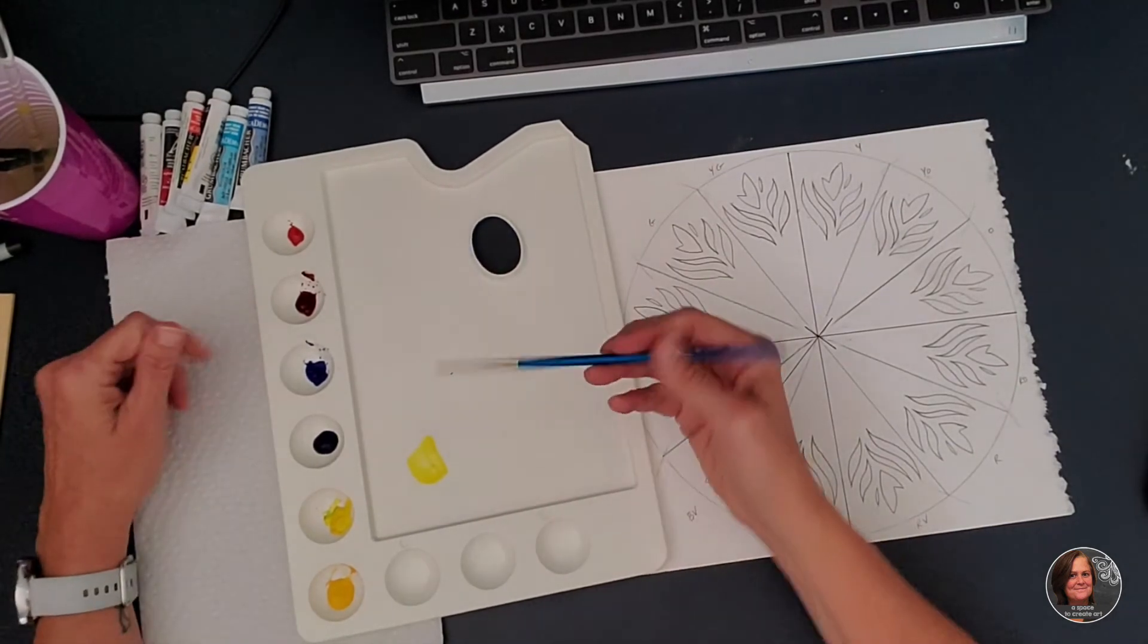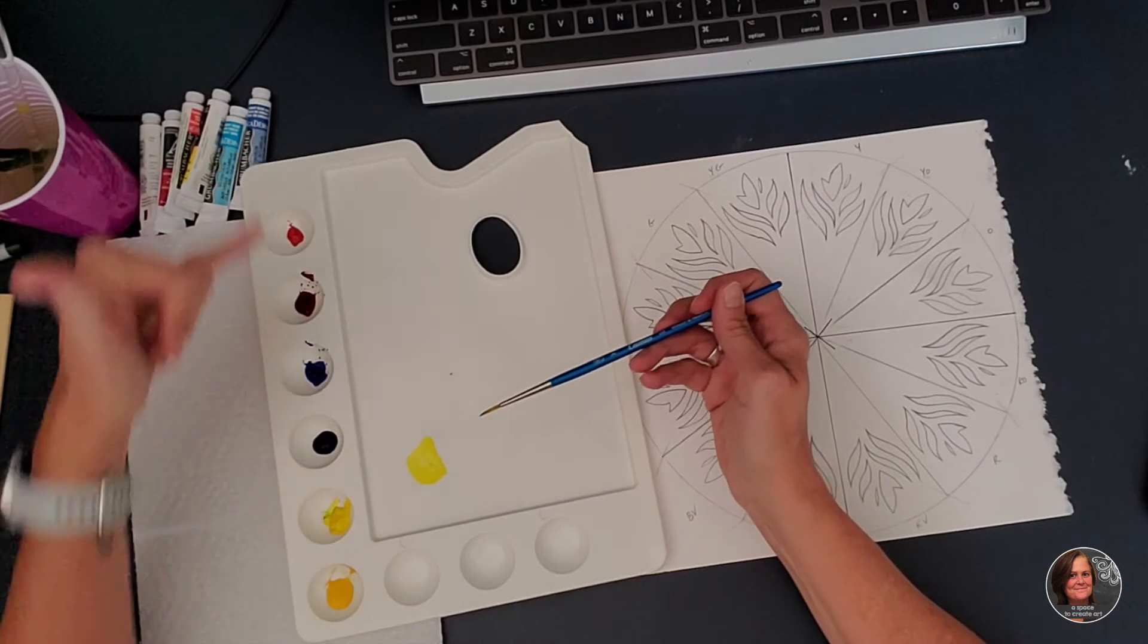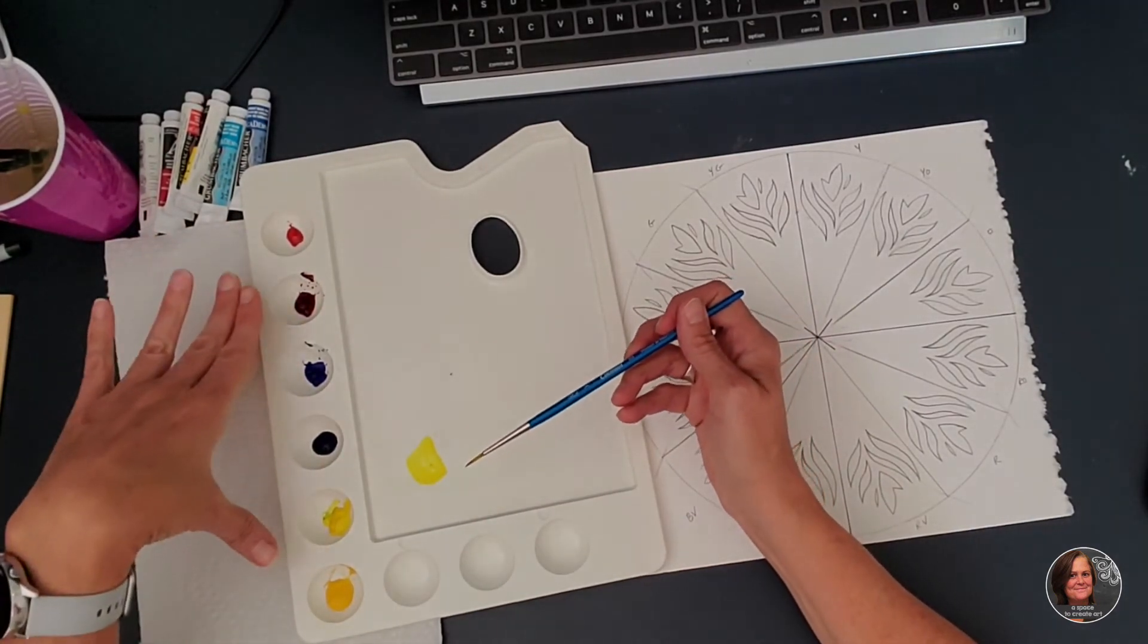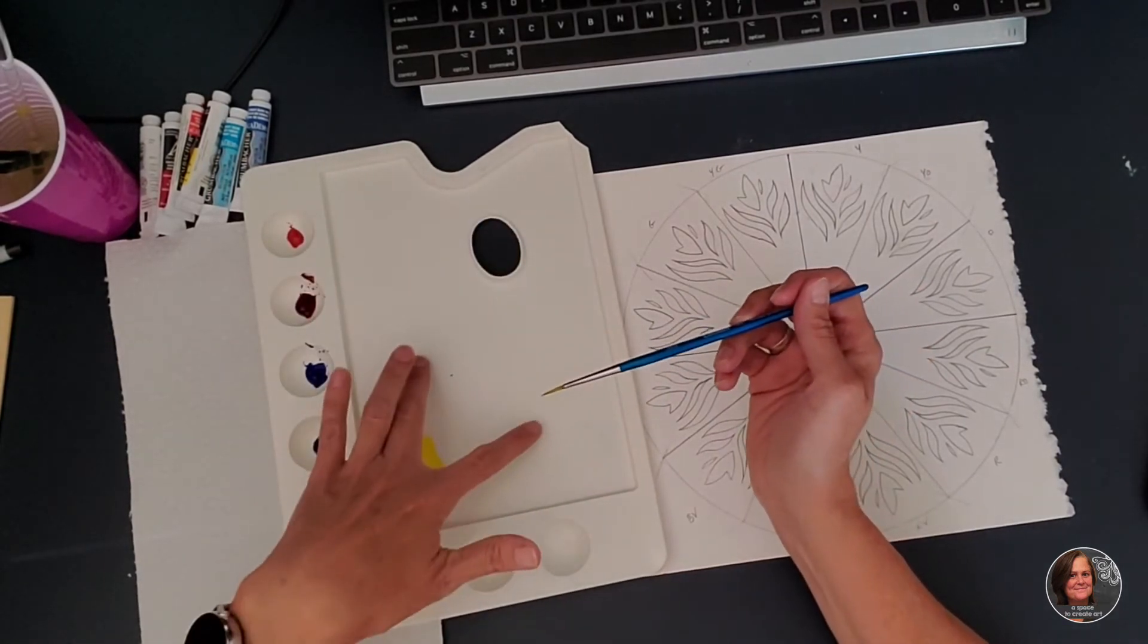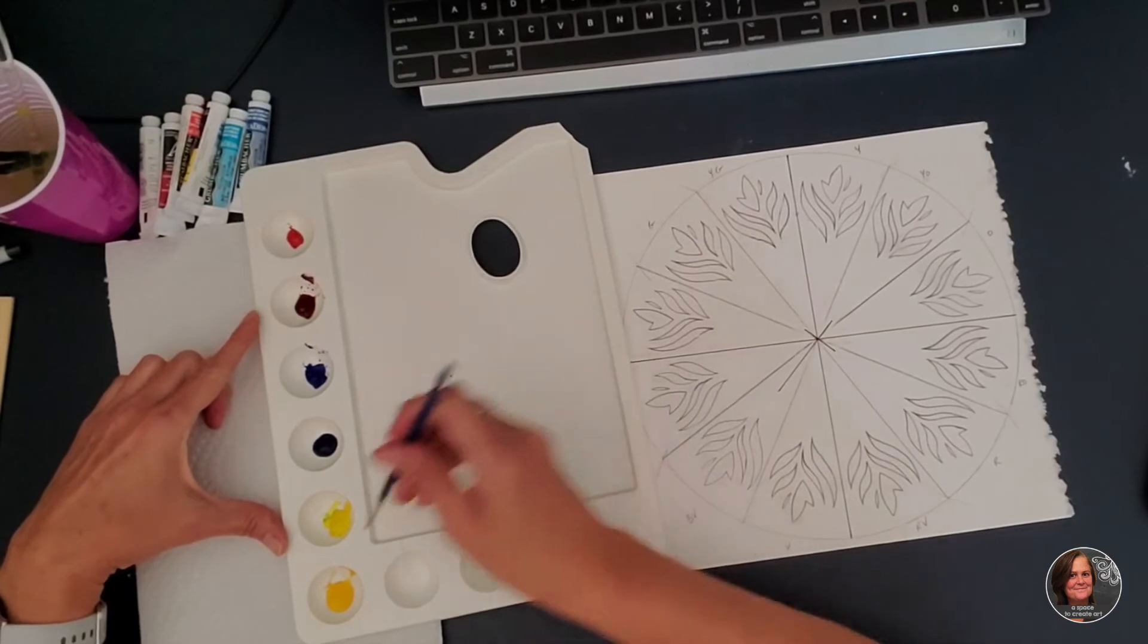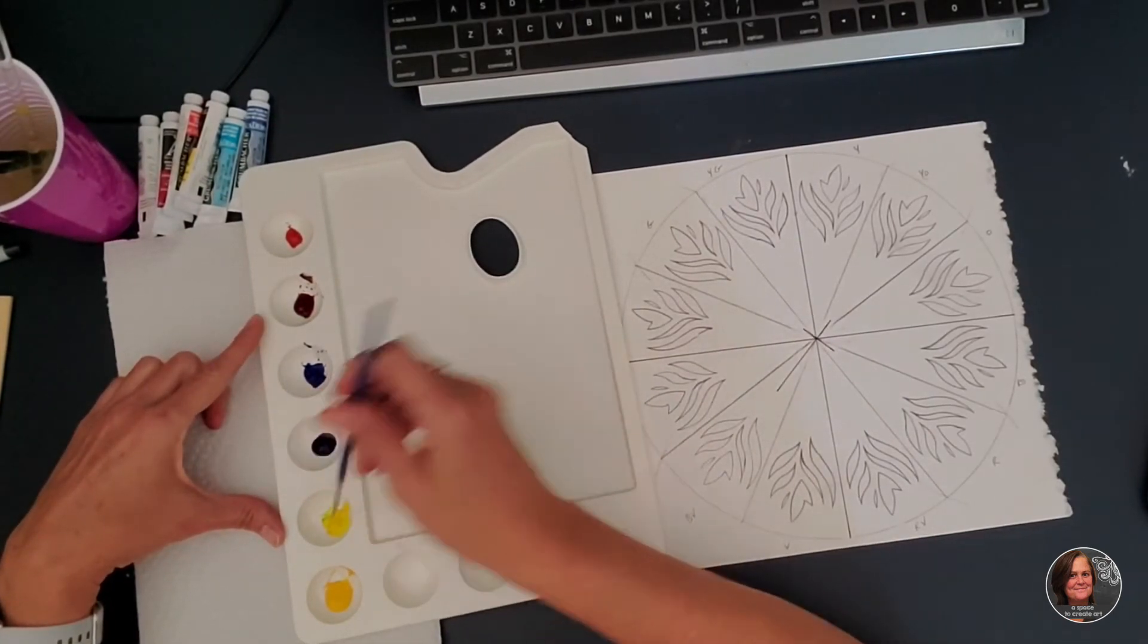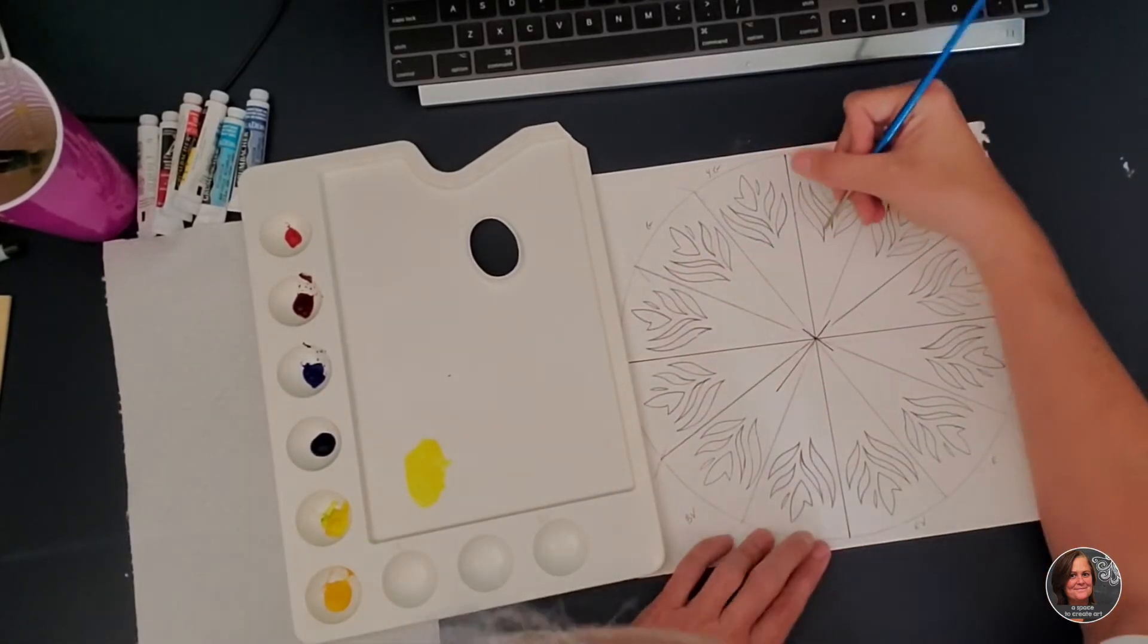Just so you guys know with watercolor, you never rinse this out because you want this to dry and then you're going to wet it to paint with it again. This area right here, you wipe out with just a wet paper towel. This is just with watercolor. You don't do that with acrylic paint. So anyway, I'm going to get some pale yellow and then I'm just going to start painting.